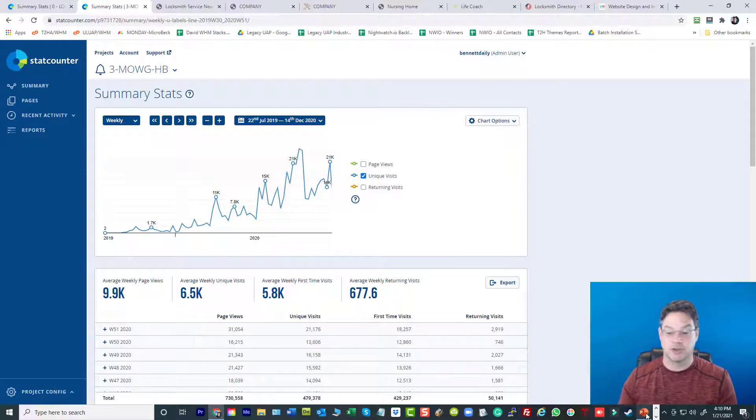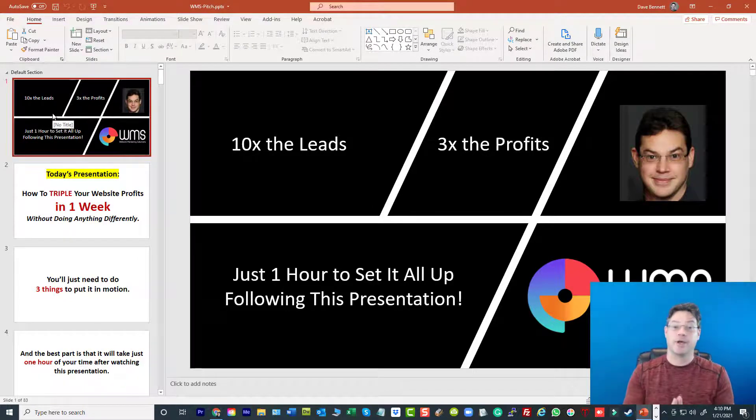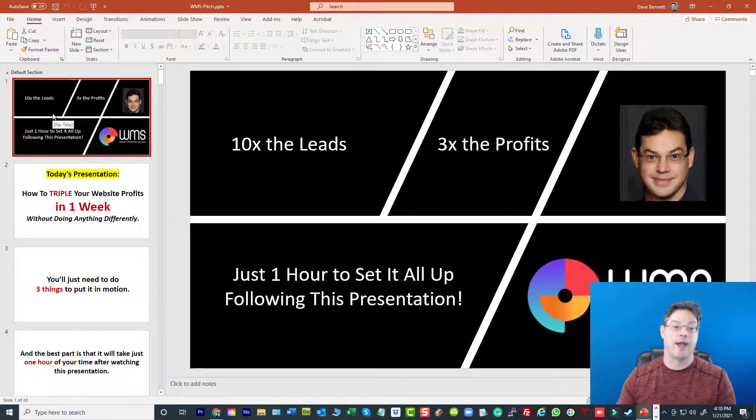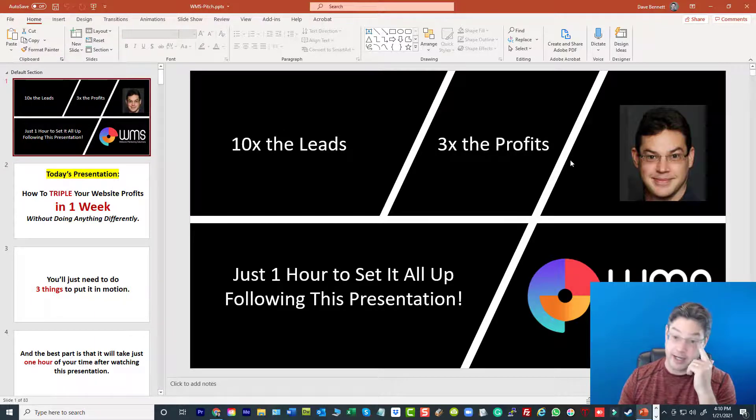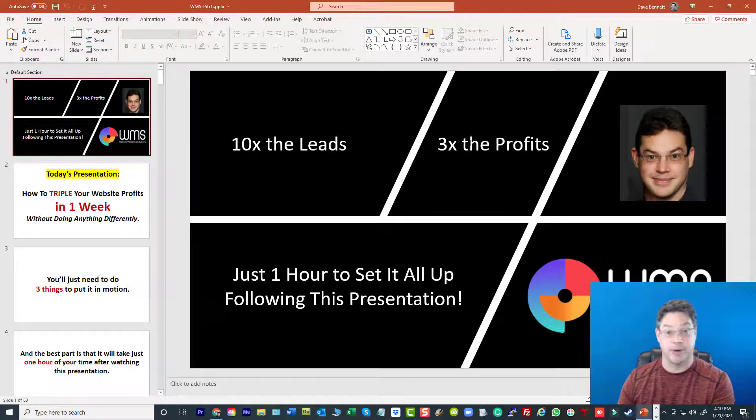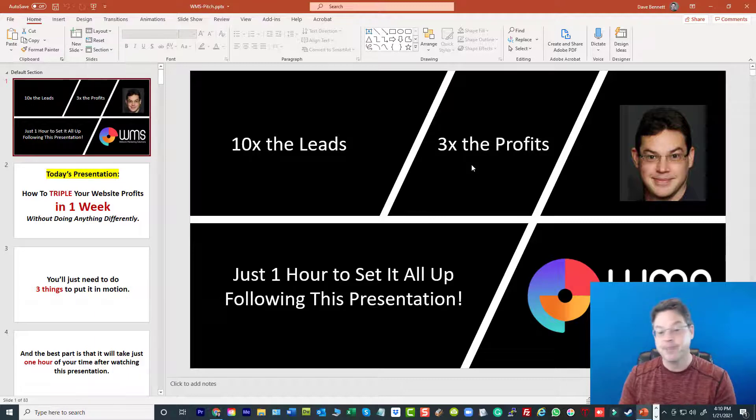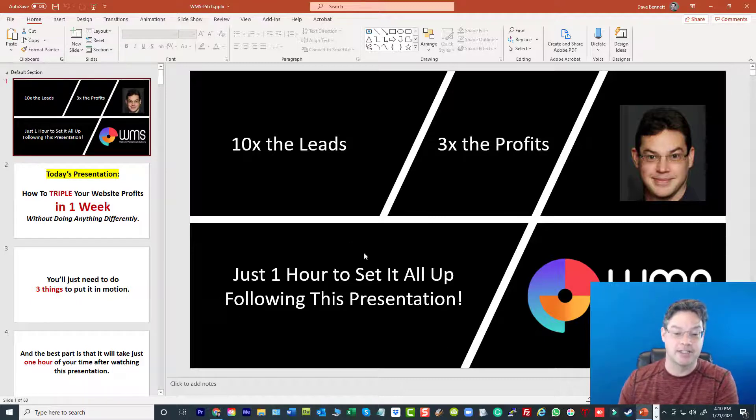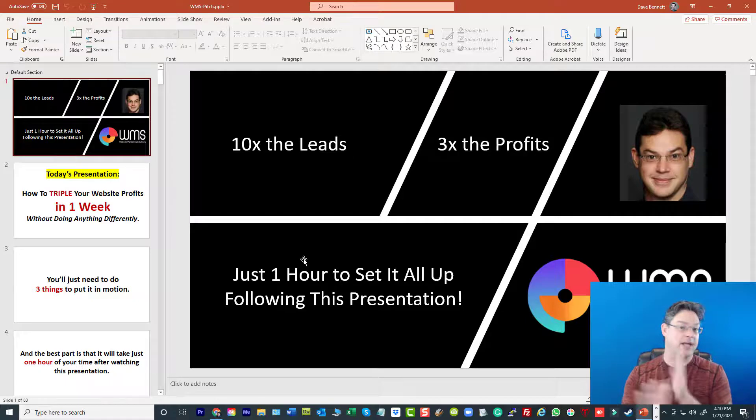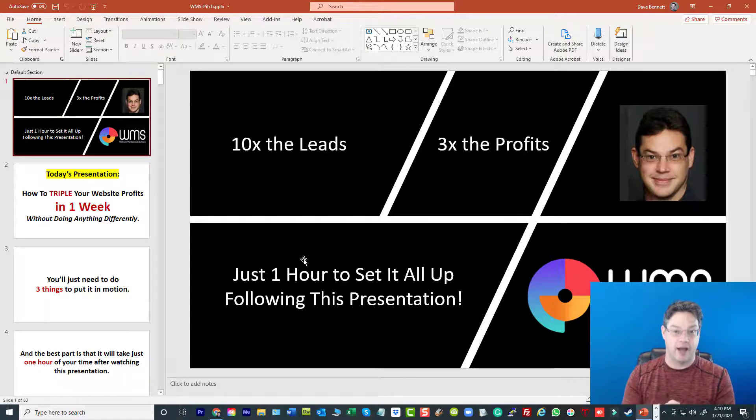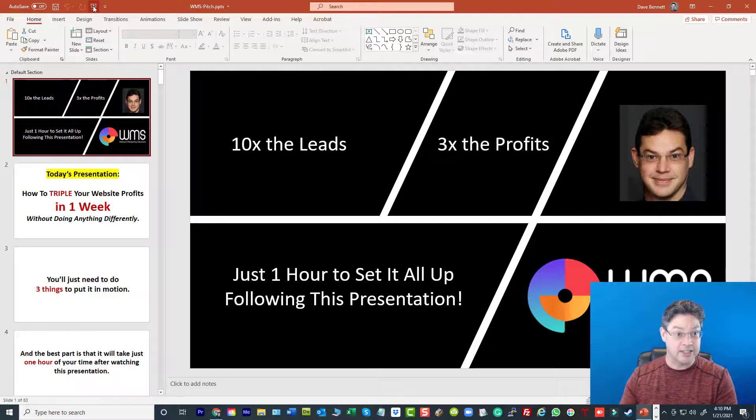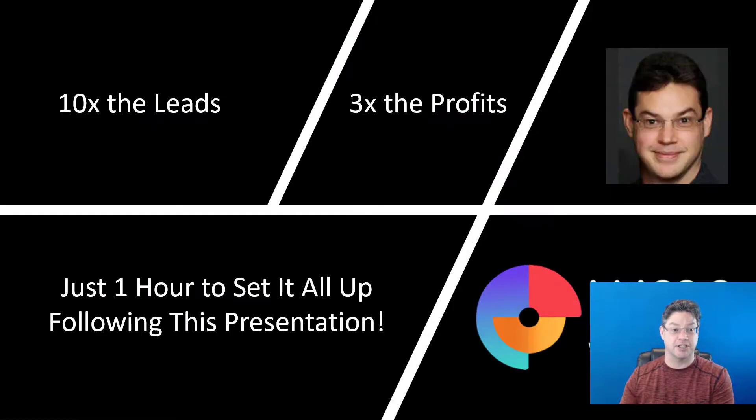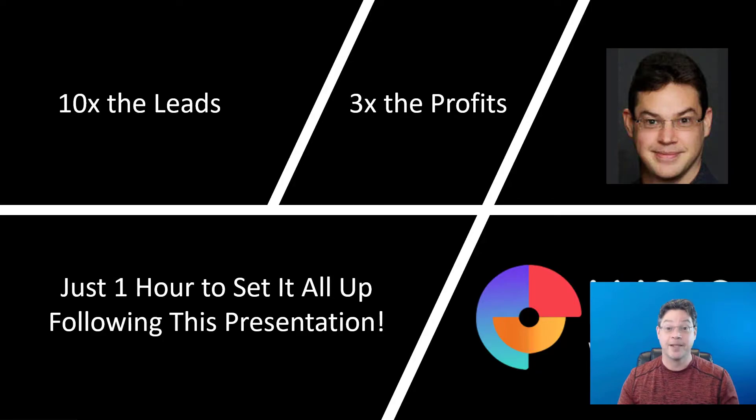Launching in 2021, this is one of our moving parts. We're going to literally go through this right now as a presentation. It's 10 times the leads that you're going to get, three times the profits. It'll just take about an hour to set it up following this presentation once on your website. Let's go through what it means.